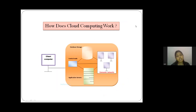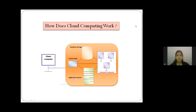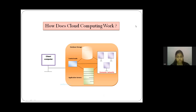How does cloud computing work? Assume that you are an executive at a big corporation. Your responsibility includes making sure all your employees have the right hardware and software they need to do their jobs. Buying a computer for everyone is not enough — you also have to purchase software and software licenses and provide these to employees as required. Whenever you hire a new employee, you need to buy more software or ensure your current license allows another user, which is very stressful and costly.